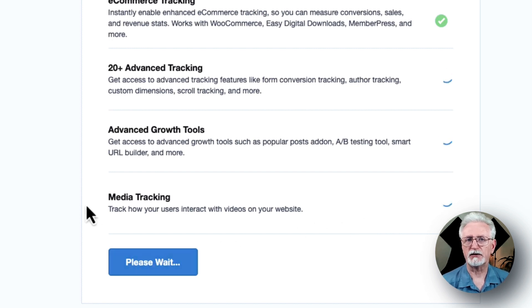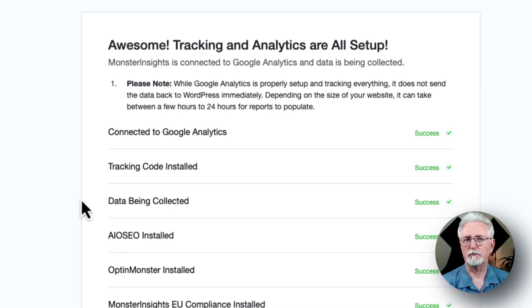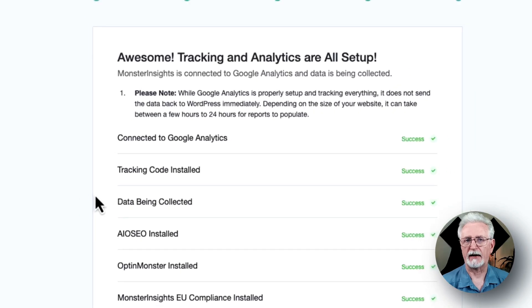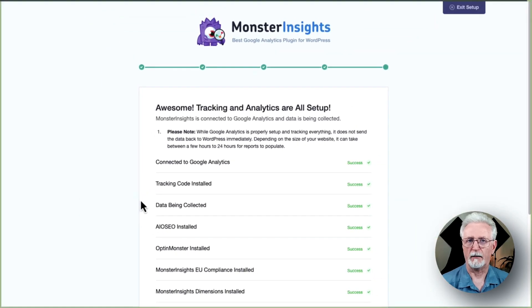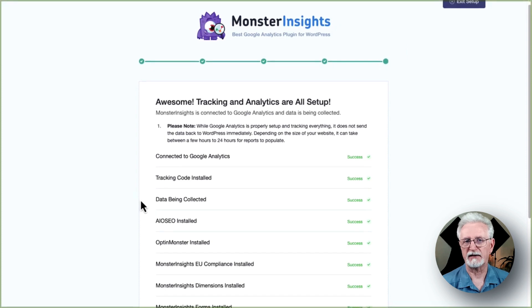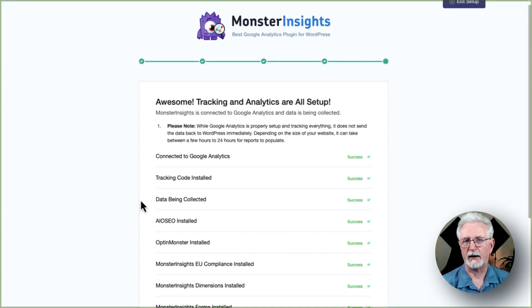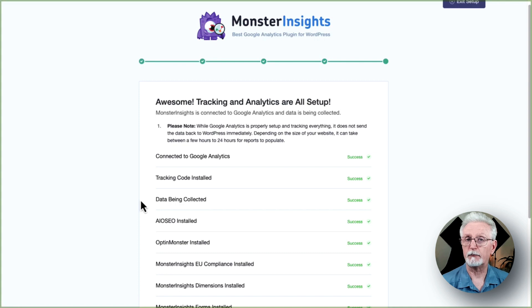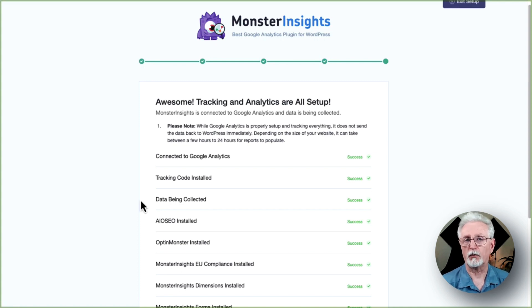After that, you'll see a new screen with a message that says, Awesome, Tracking and Analytics are all set up. This means that you've completed the setup process and installed Google Analytics on your WordPress site. So keep in mind, it can take up to 24 hours before you start seeing the reports on your WordPress dashboard.